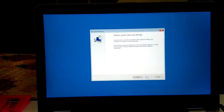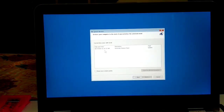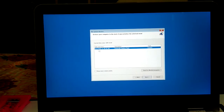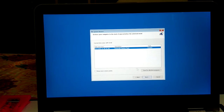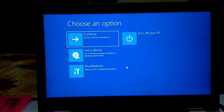If you have previously created a restore point, you can choose that option to take your system back to the date when the restore point was created. For example, a restore point created on 27/08/2022 — click Next and your system will be restored to that state.